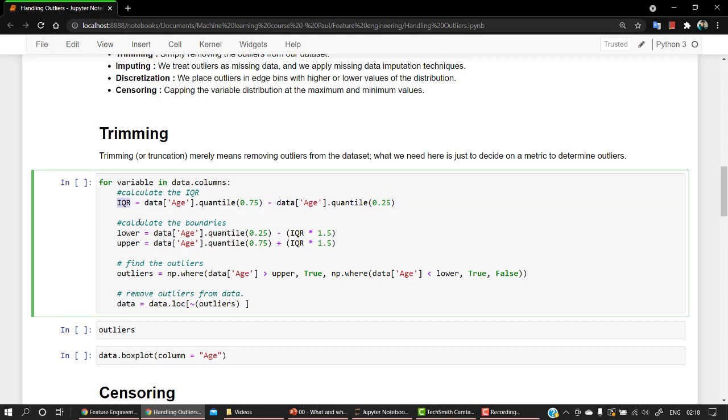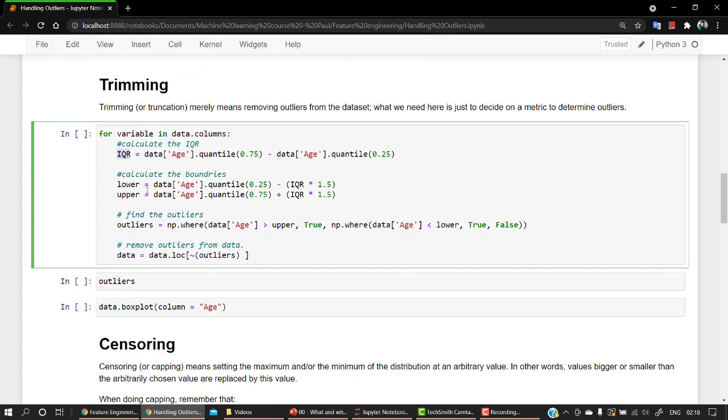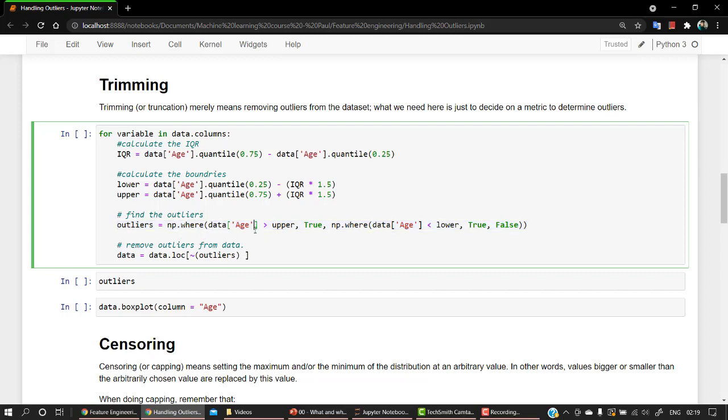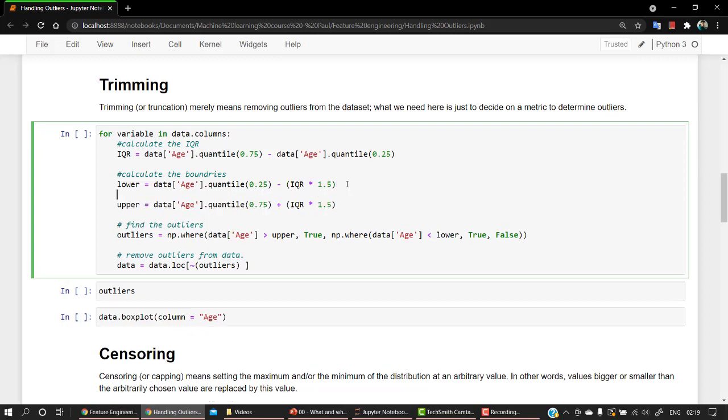From the quantiles, we are getting the lower limit and the higher limit. And from this, we are checking with this particular line of code. We are just checking out whichever the outliers are. What this is doing is checking out the complete dataset where the age is greater than upper. You can always check out the value of lower and upper.